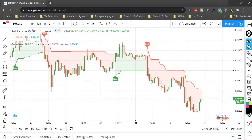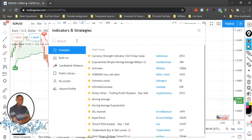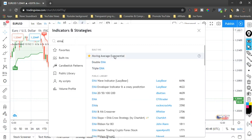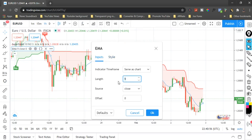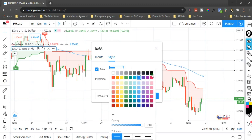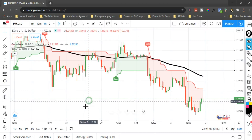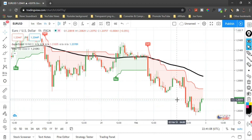Now that you can see the SuperTrend indicator, we need one more indicator. We're going to add the EMA — the Exponential Moving Average. Add it and we'll adjust the settings. We're going to use 100 for the EMA period, give it a black color, and make the line as thick as possible. Click enter — this is exactly what I'm looking for.